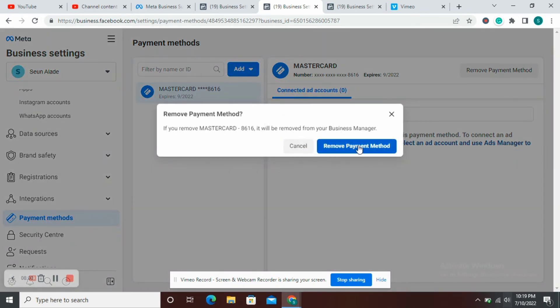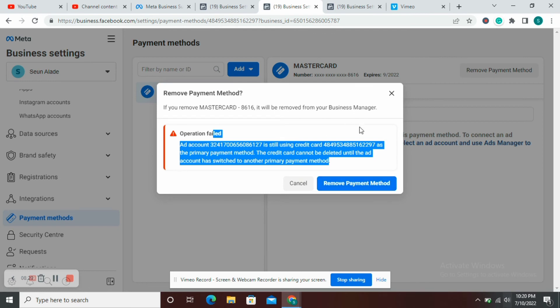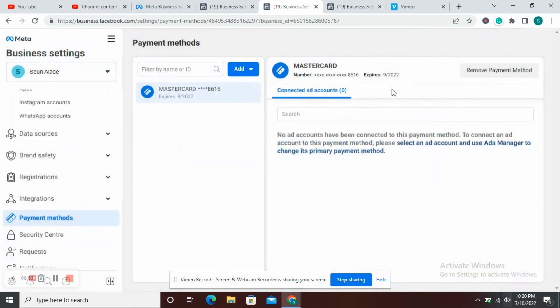Here you can see the payment method that has been added. You can attempt to remove this payment method, but you may get an error message saying you cannot remove it because that postpaid account relies solely on this payment method. So as long as that postpaid account exists, this payment method has to exist alongside it. You may not be able to remove the payment method. However, if your card's expiry date is almost due, you could wait until then and attempt to remove the payment method.